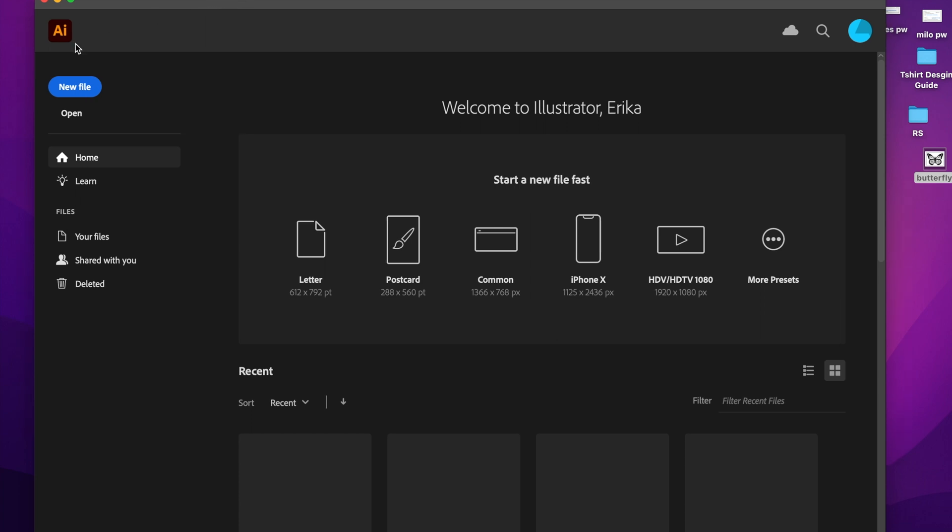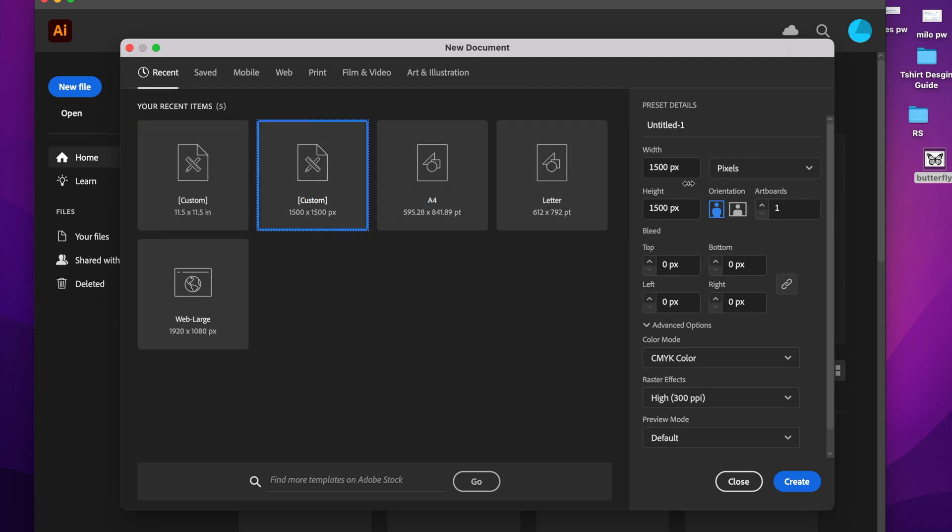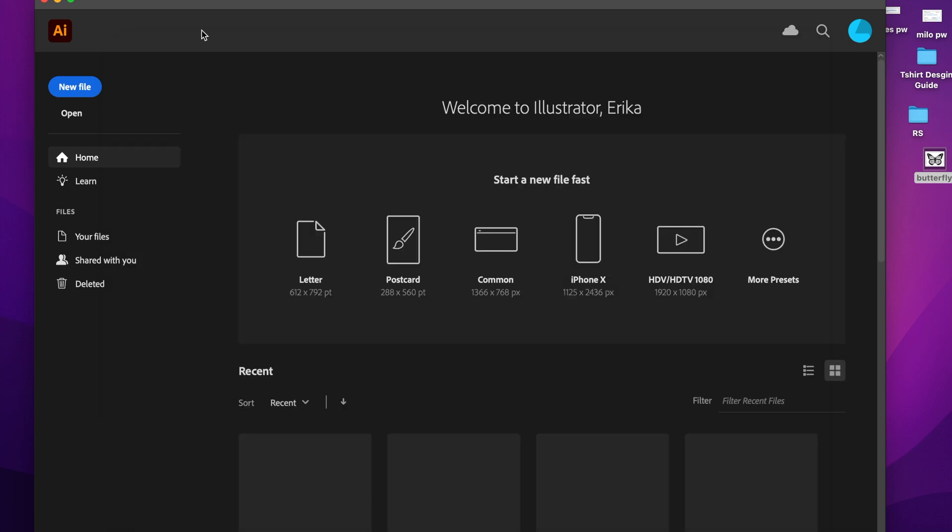The program I'm going to be using or the software I will be using today is Adobe Illustrator. This is the best way to turn something like this into an SVG. I'm just going to use a 1500 by 1500 and here are my preset details, and then I'm just going to click create.